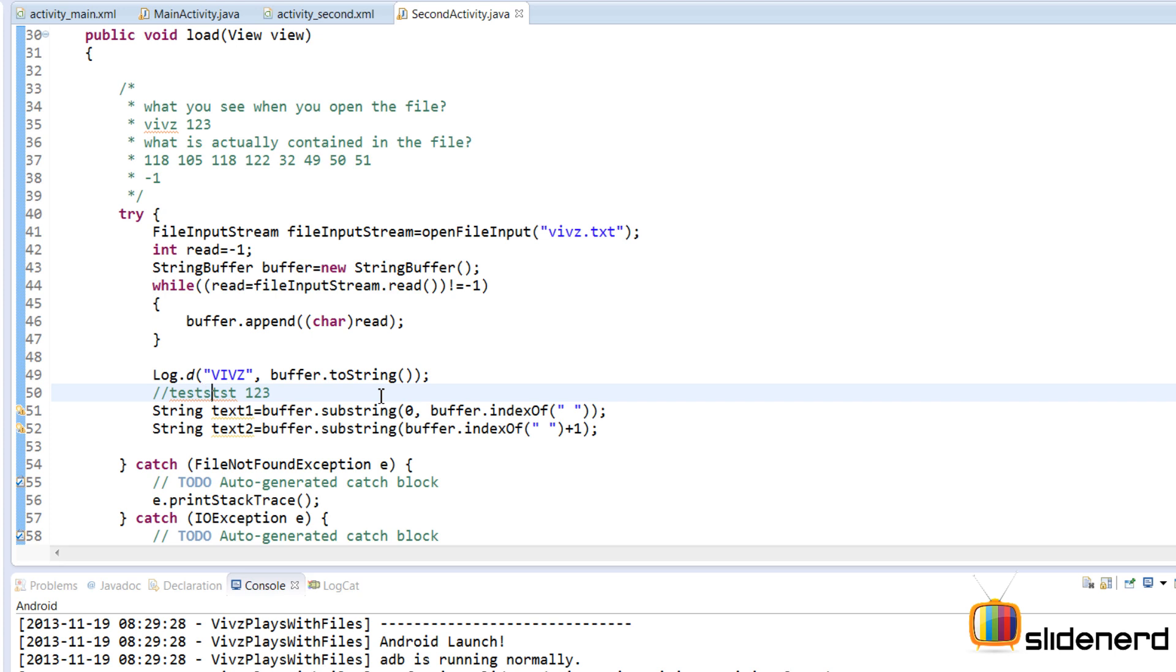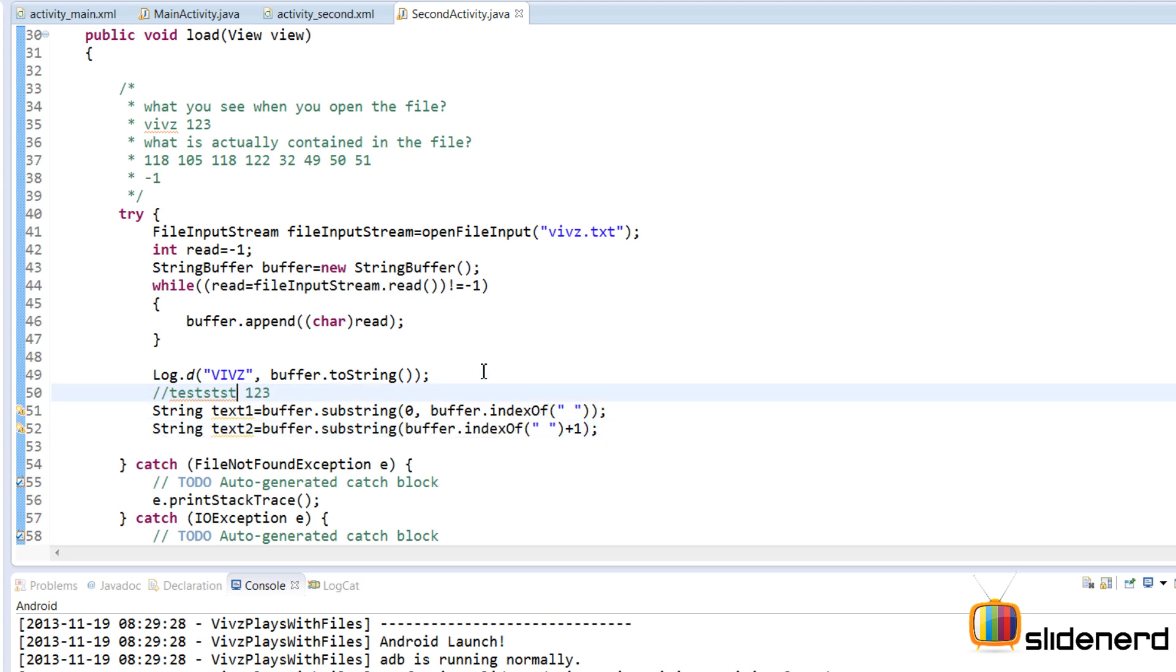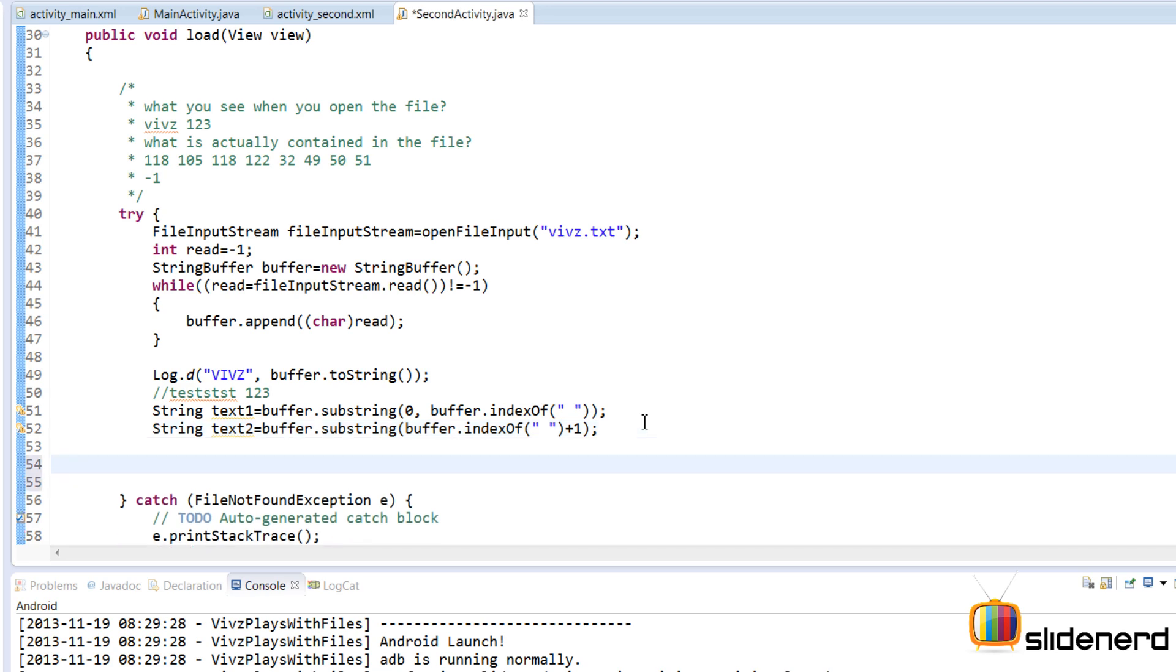So buffer.indexOf space is going to give me 7 over here and buffer.indexOf space plus 1 is going to give me 8 over here. And hence we need to put a plus 1 over here and that takes care of everything. So now I'm going to just use the edit text so that should take care of things pretty much.